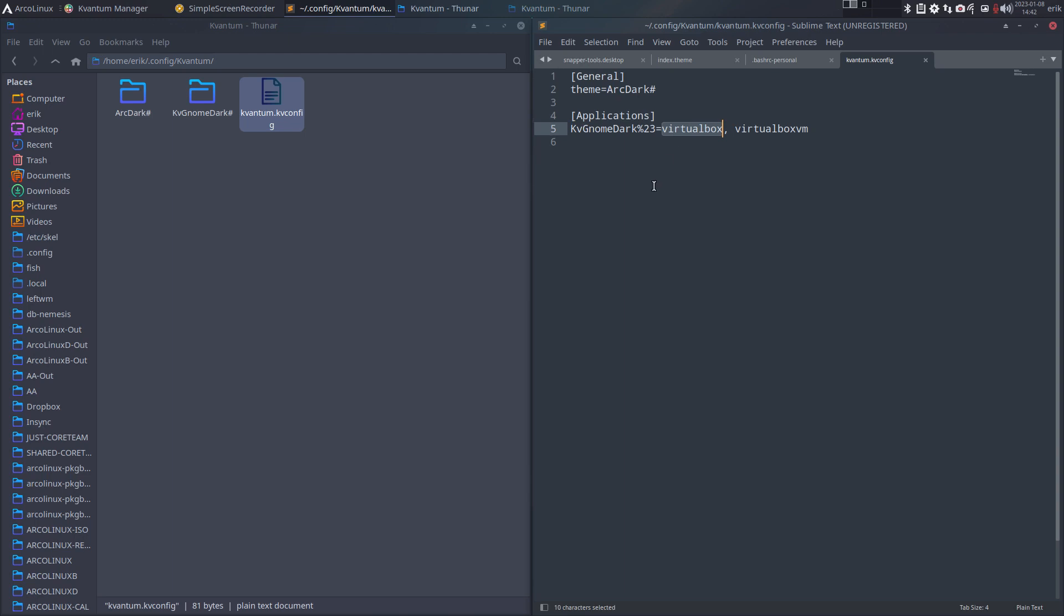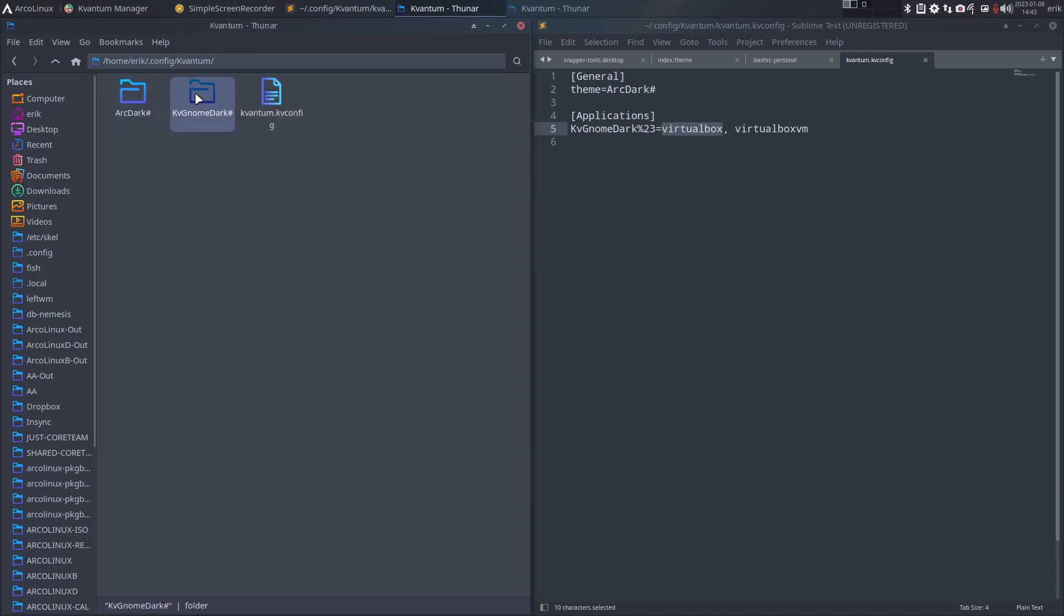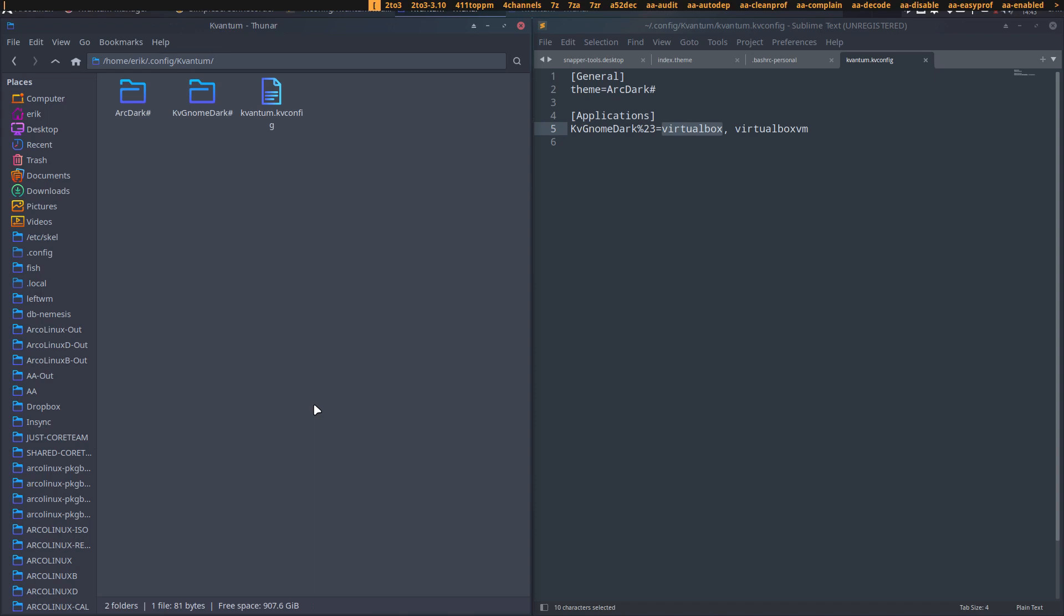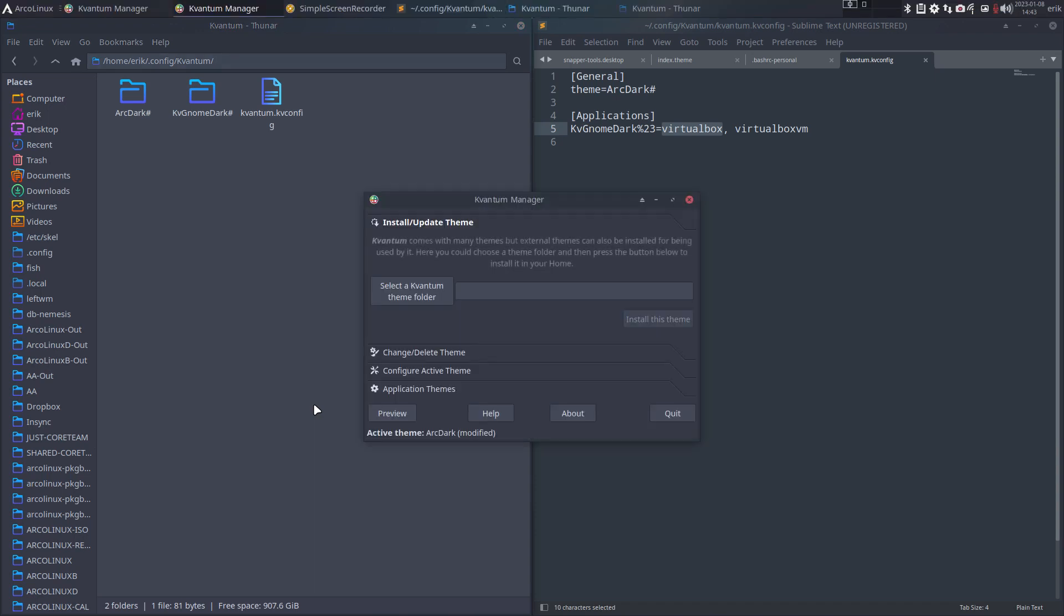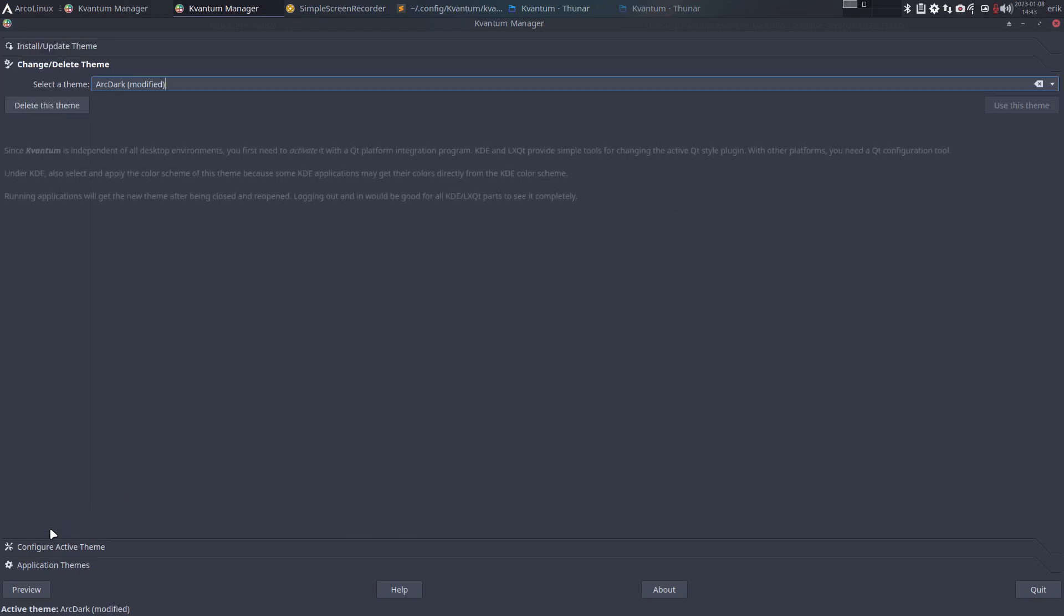All these settings that I've set here can be copy-pasted. Have a look at it. These are the Arc Dark settings and these are the GNOME Dark settings. You can also go to the application Quantum Manager and have a look.